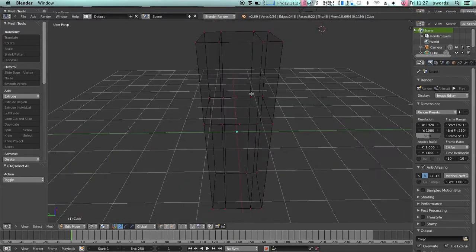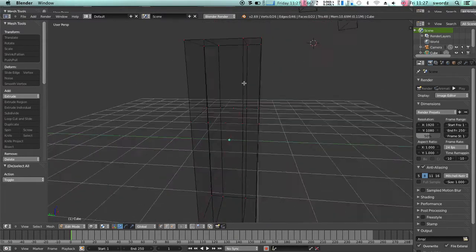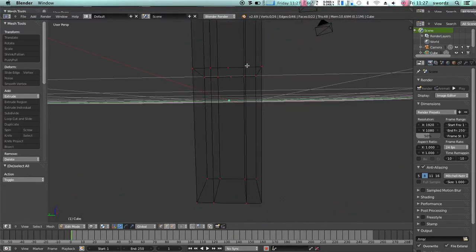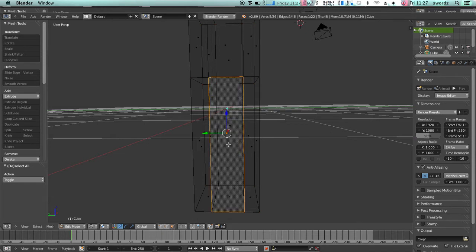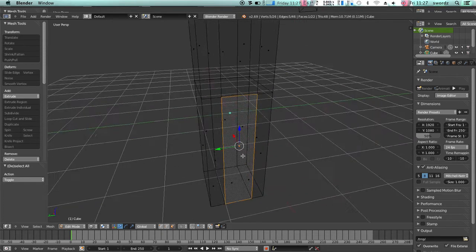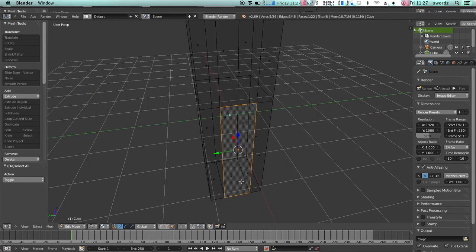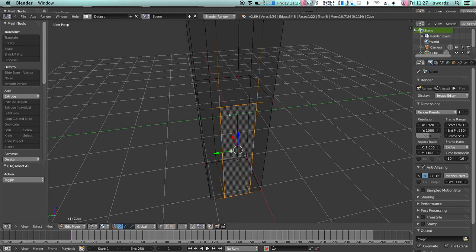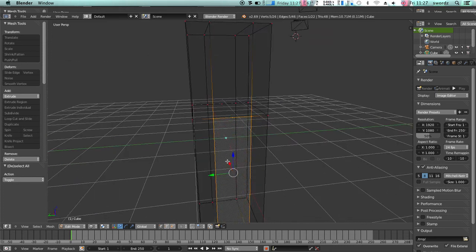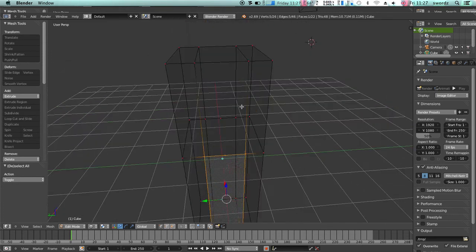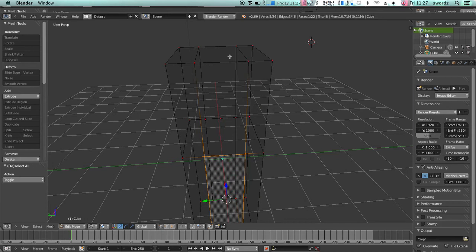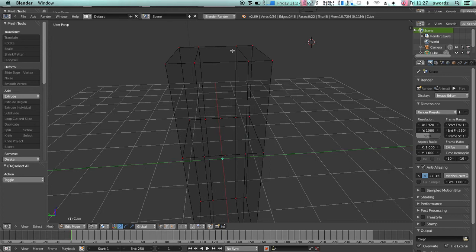If we wireframe into this, we have an Ngon in the middle here, and what we need to do is make it so that this whole thing lines up and is all quads so that we can have a clean edge flow.